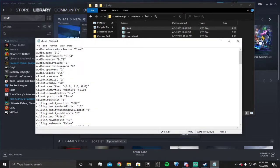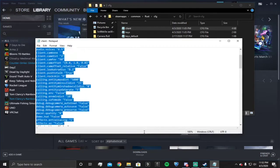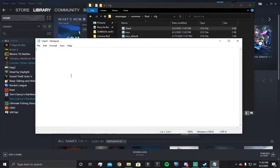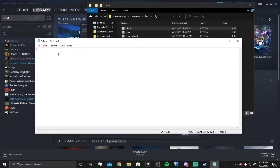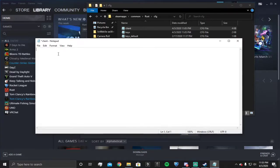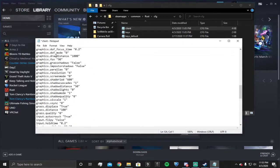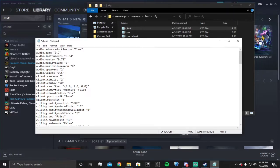You're gonna want to delete all of this and paste one of the files. Copy everything from whichever file you picked and paste it into here, just like this.